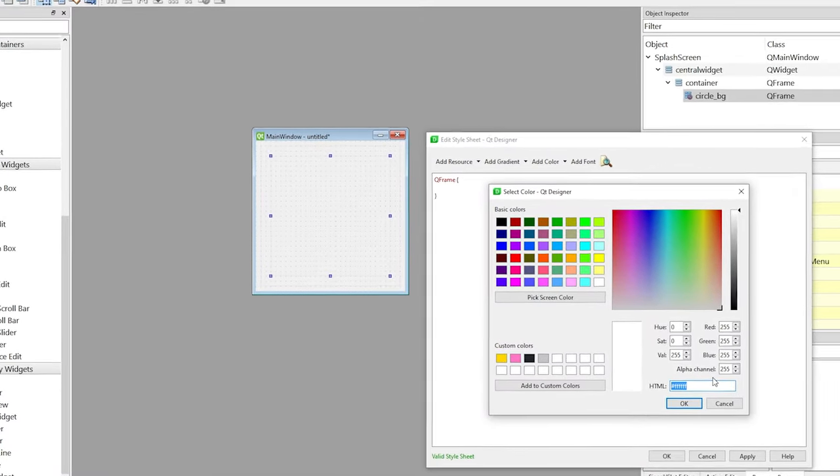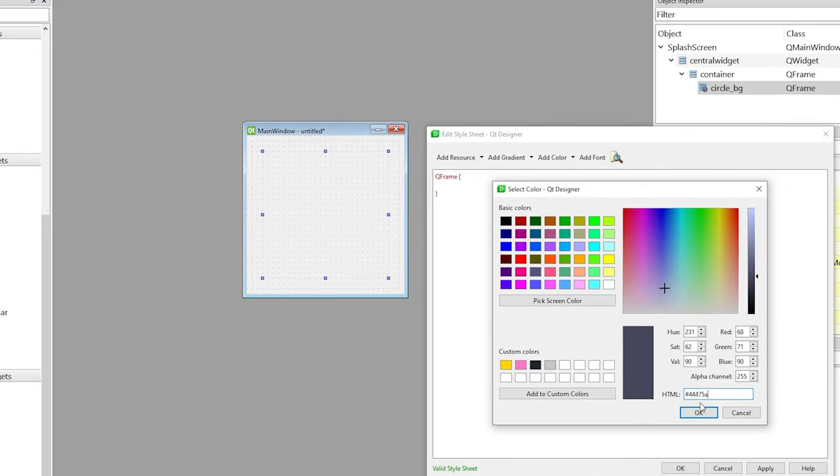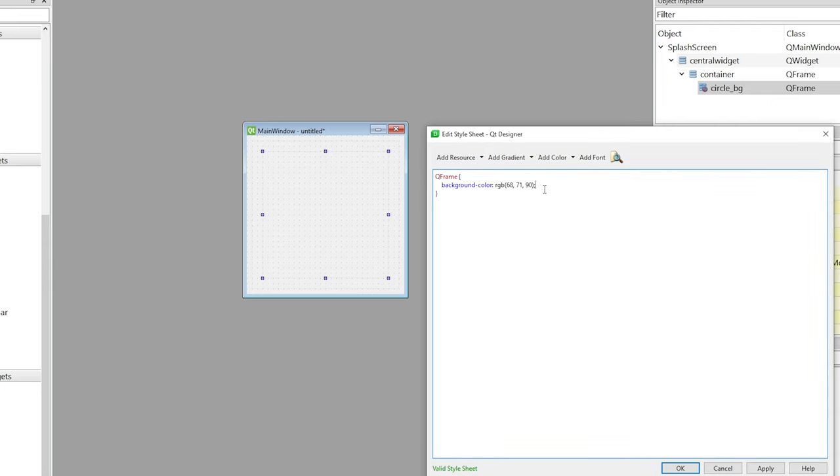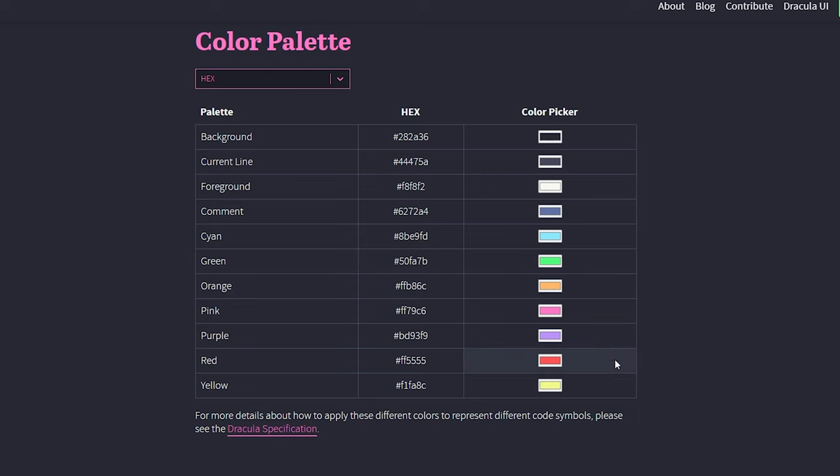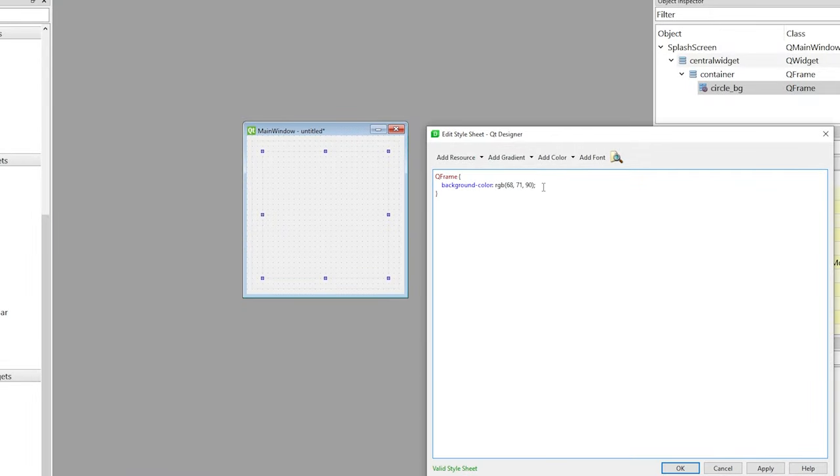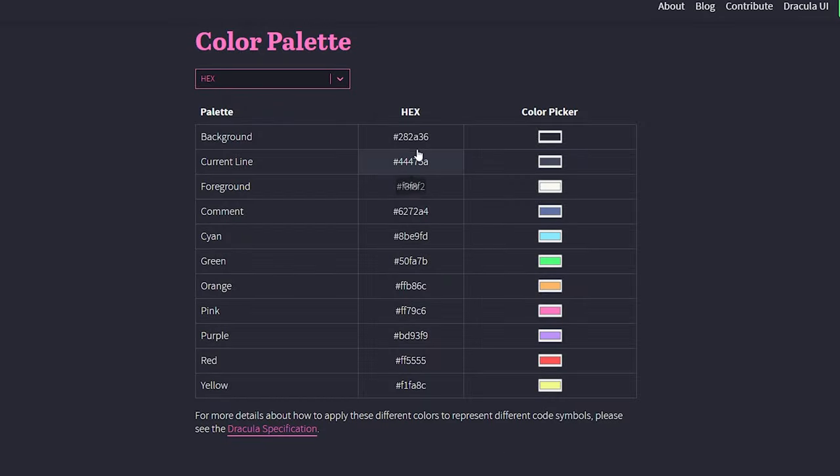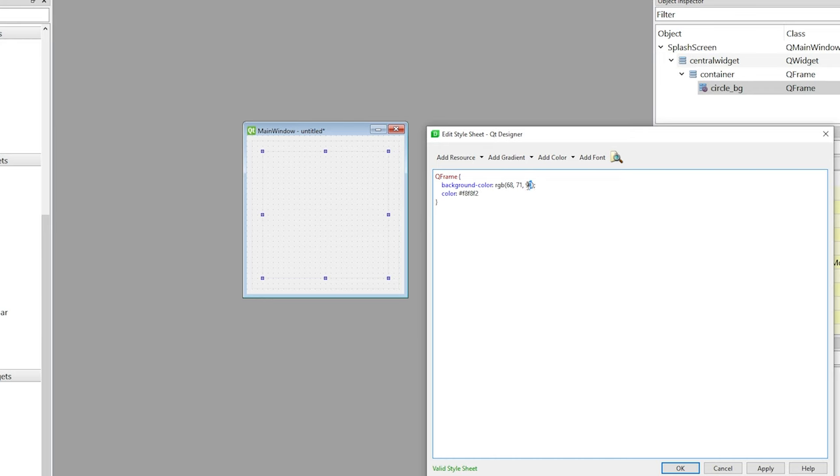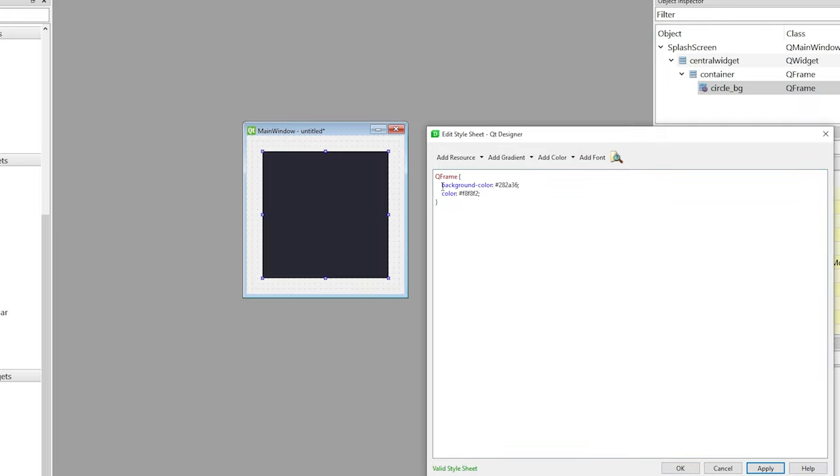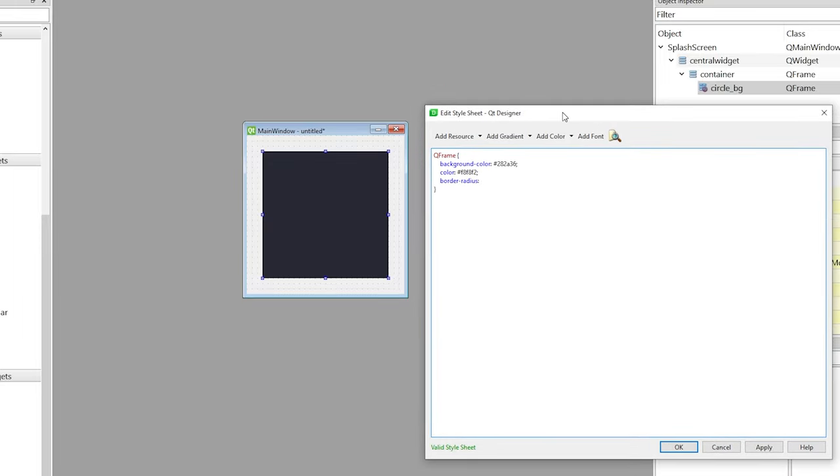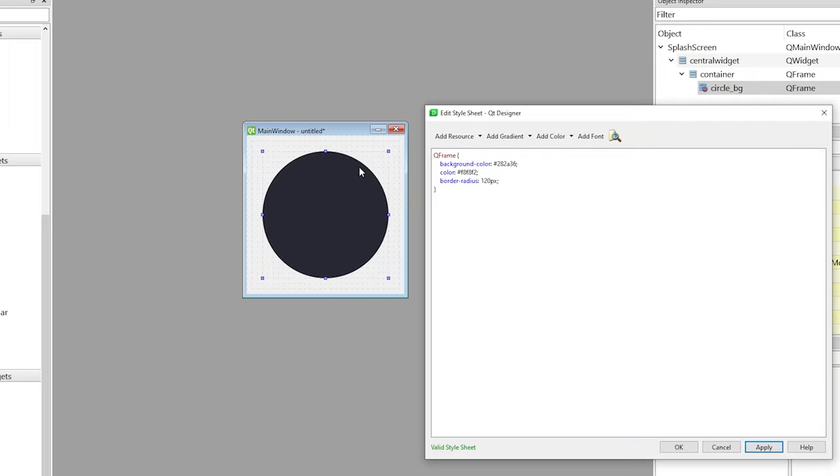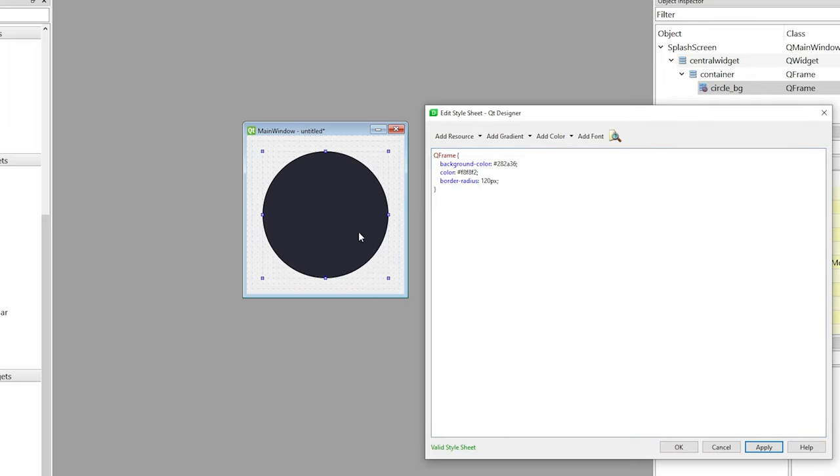The next step is to add the style as shown in the video, defining the background color, text color, and border radius. In border radius set the value of 120 pixels. This will make the rectangle a circle and if you want to also change the font of the project.